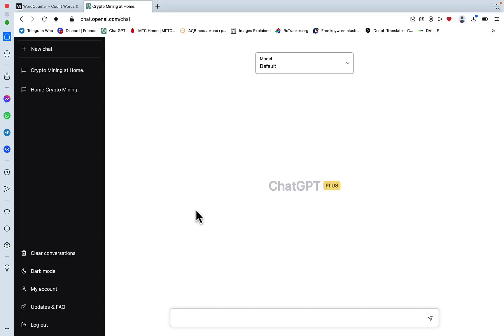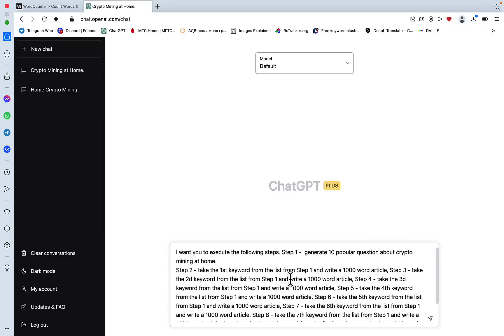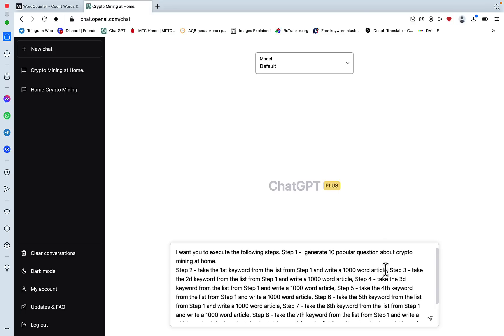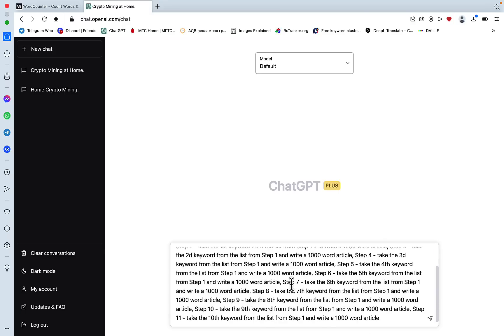Then I decided to use a modification of a prompt that I showed in a few videos ago, which allows ChatGPT to execute on commands in succession. I can basically write different commands and ask ChatGPT to run them one by one. I came up with this prompt. This reads as: I want you to execute the following steps. Step 1, generate 10 popular questions about crypto mining at home. Step 2, take the first keyword from the list from step 1 and write a thousand word article. Step 3, take the second keyword from the list, and so on and so forth. Let's see what happened.